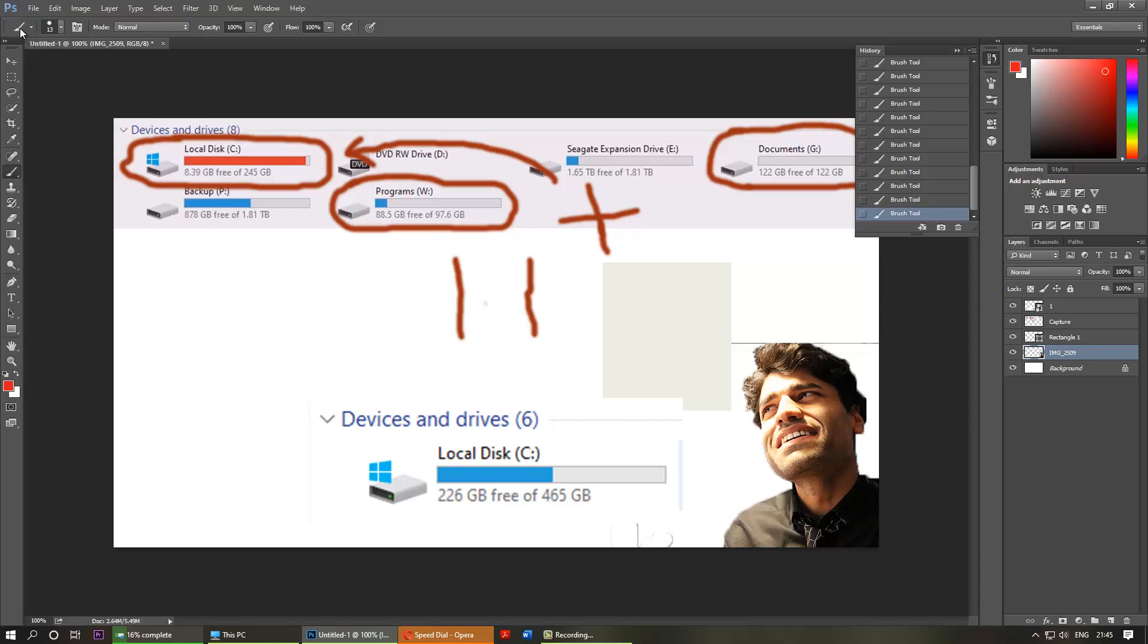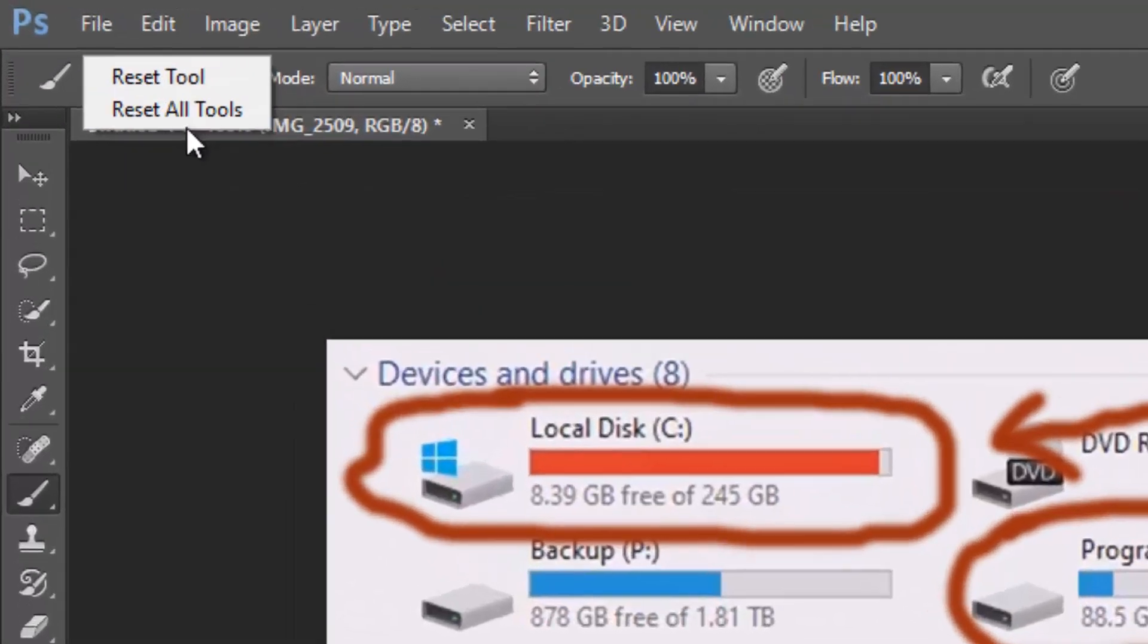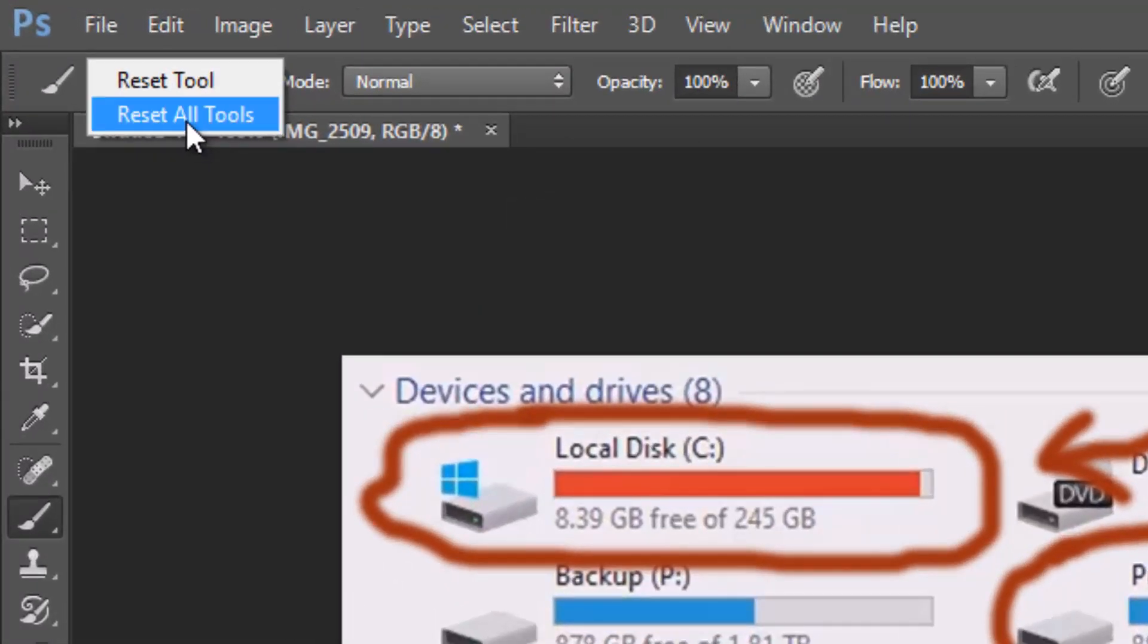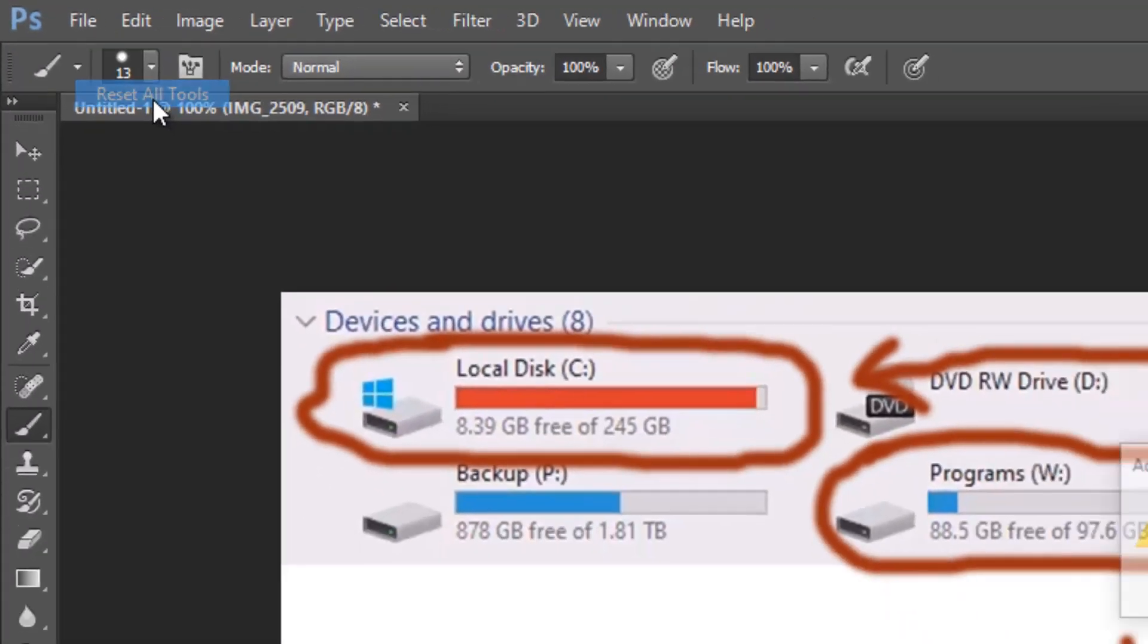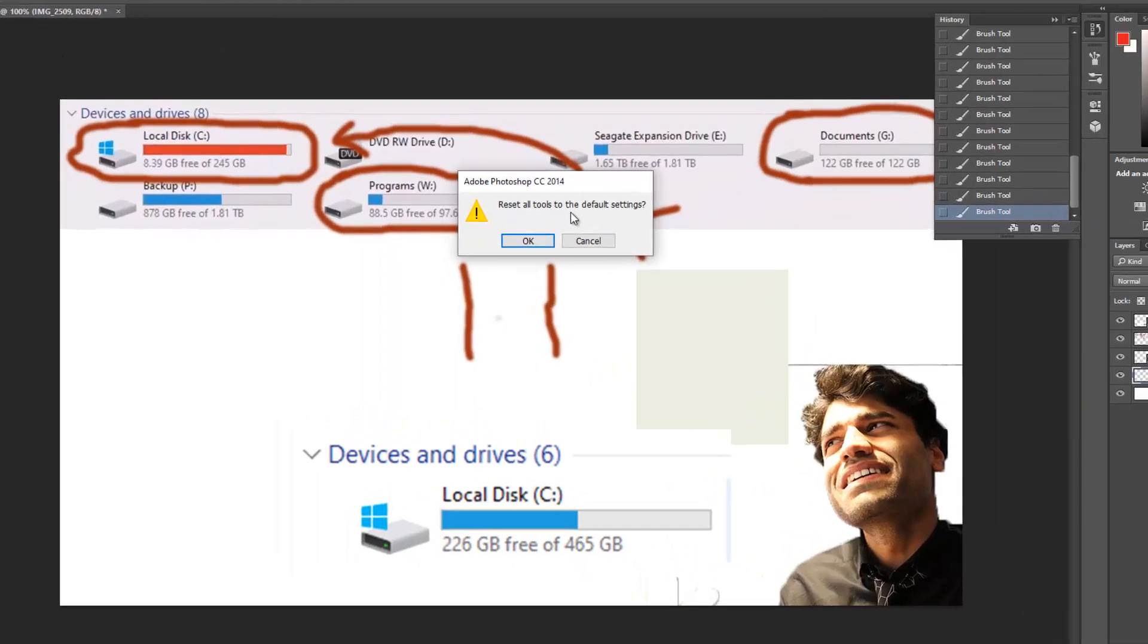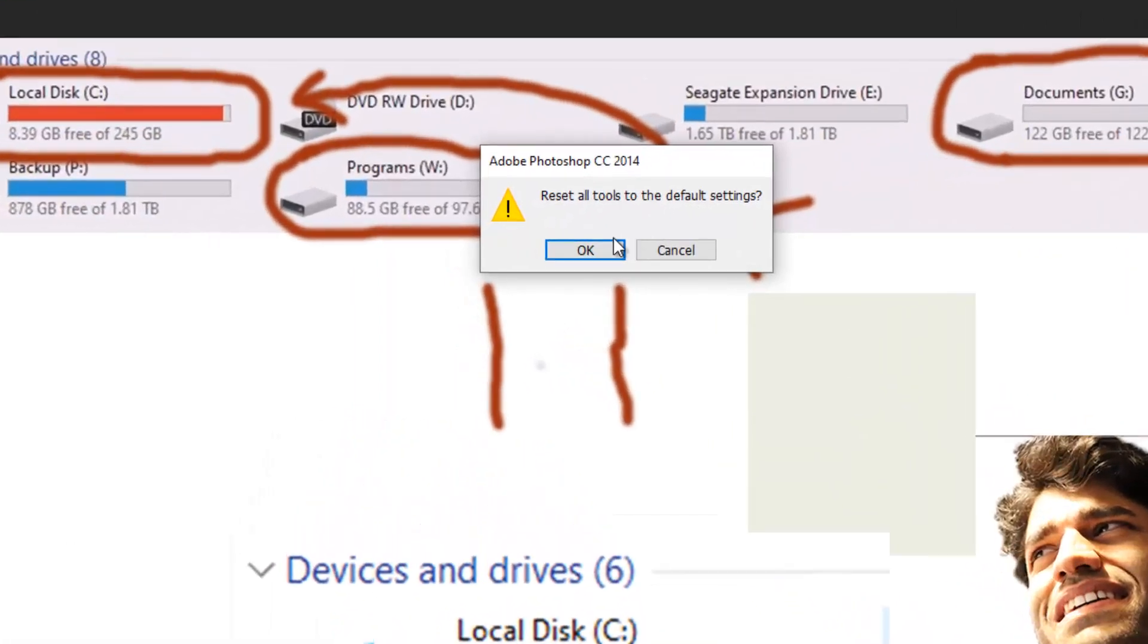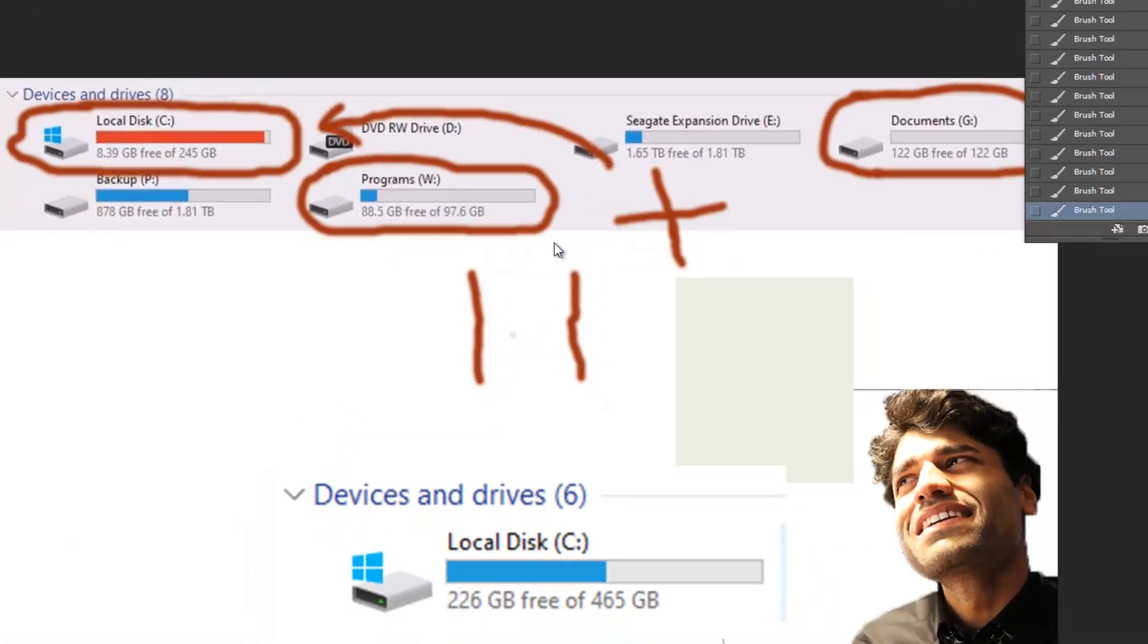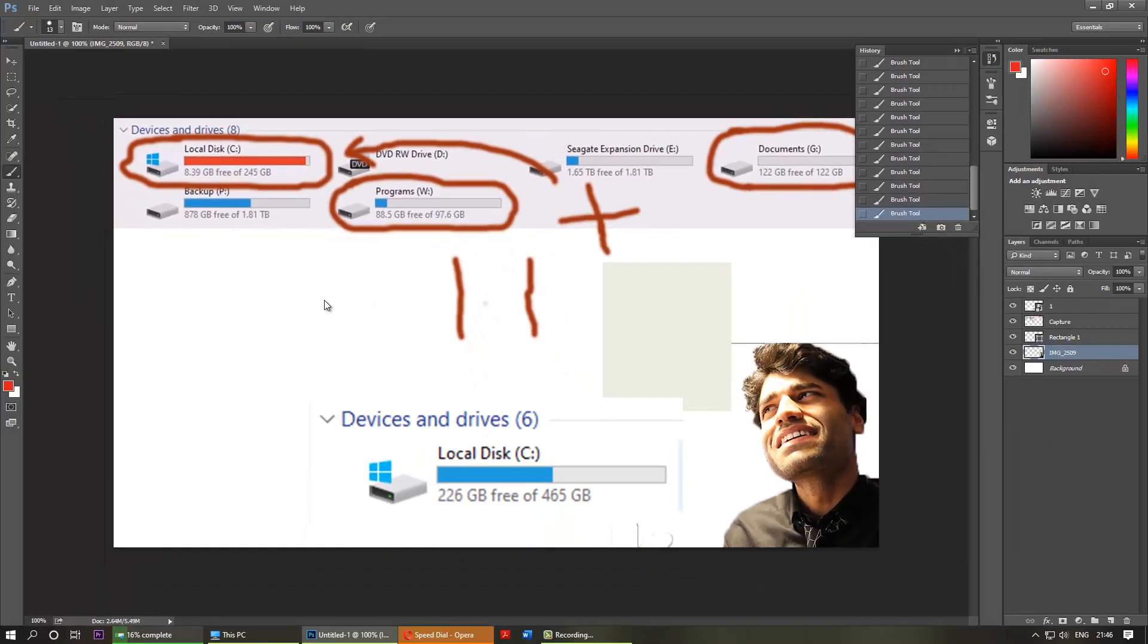and then right-click, and then you can see 'Reset All Tools.' Reset all tools to default settings, click OK, and then let's try selecting the brush again.